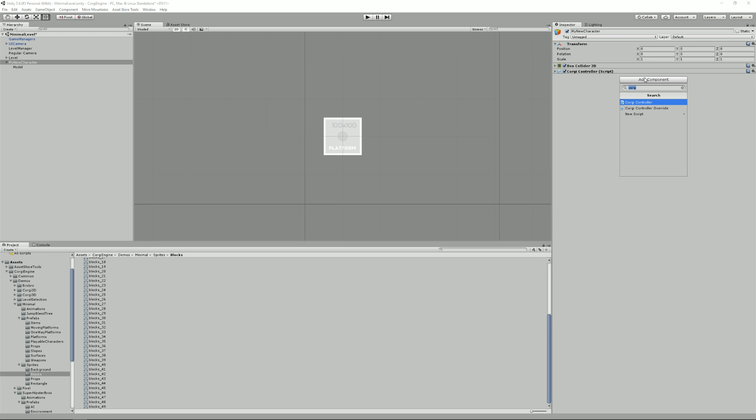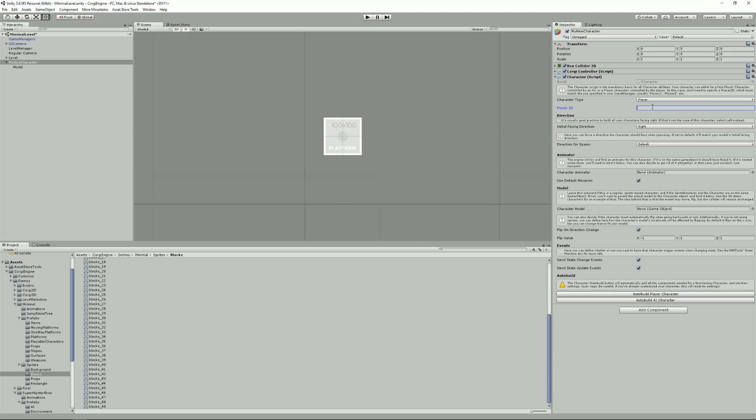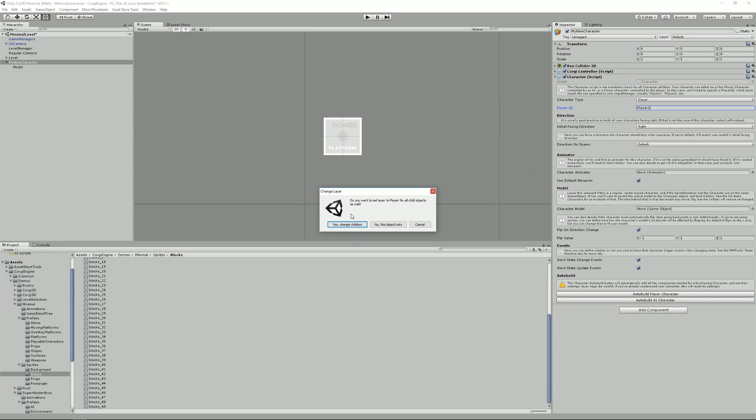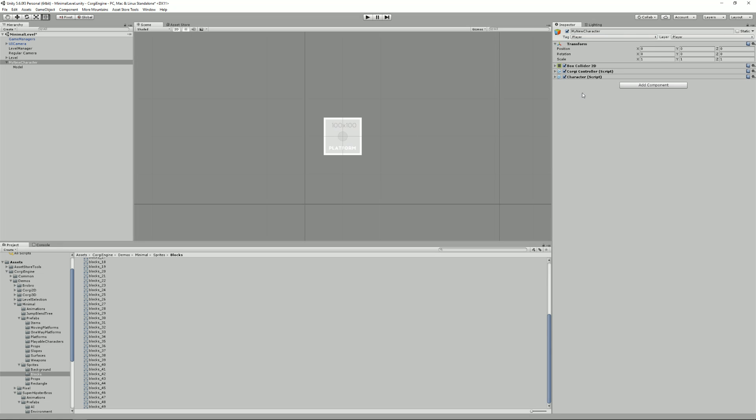Then I'm going to need a character script. I'm going to say it's player based here. I'm going to write player one. That's the binding key that will tell our input manager, which character it is. Oh, I forgot to set the layer and tag to player. So yeah, I'm going to just say change children. It doesn't matter. And I've got a character script.